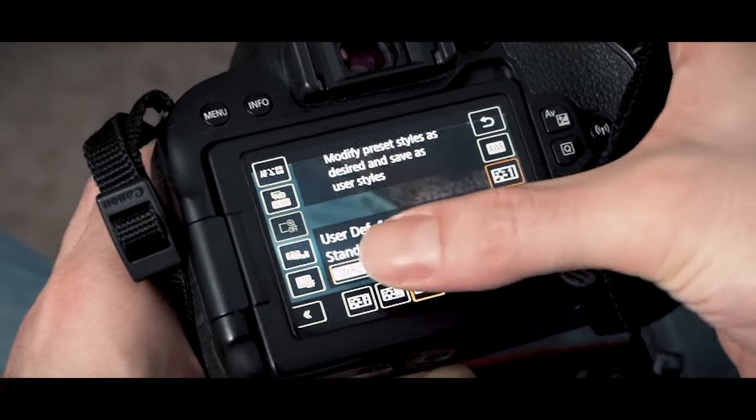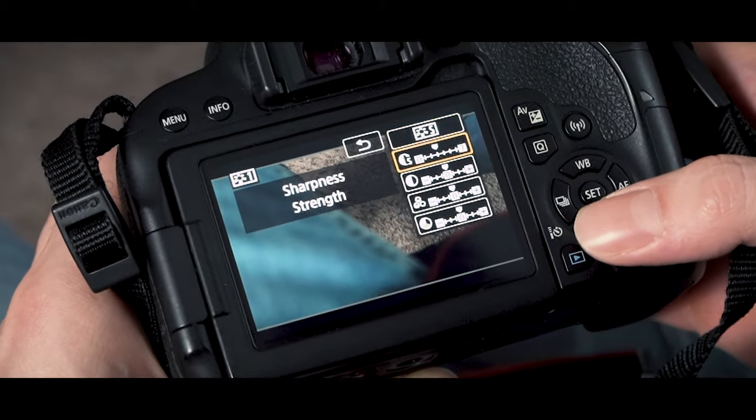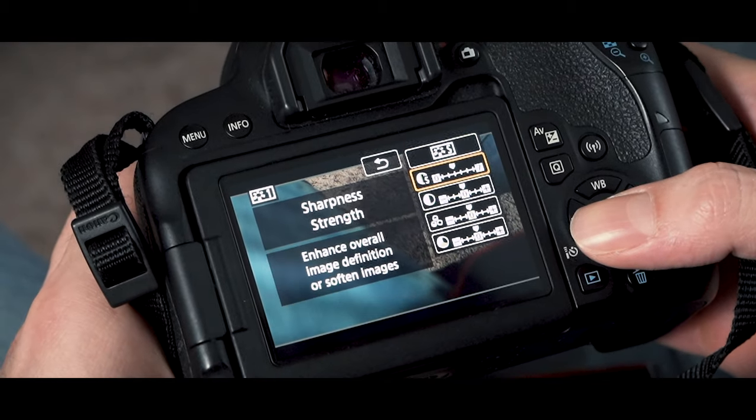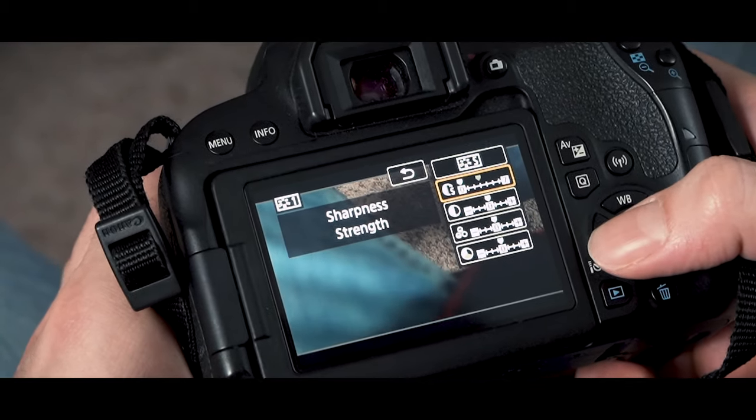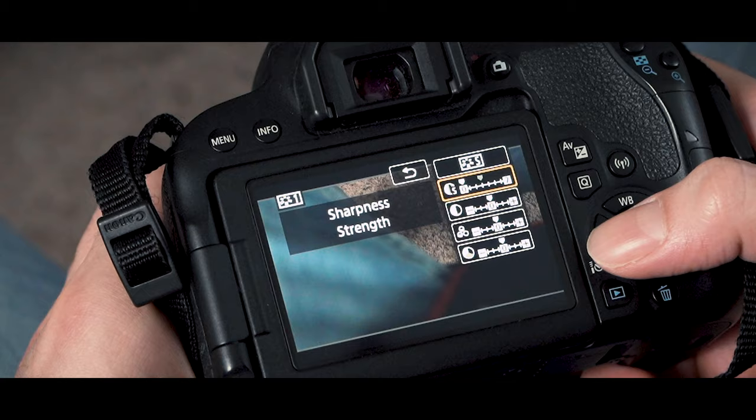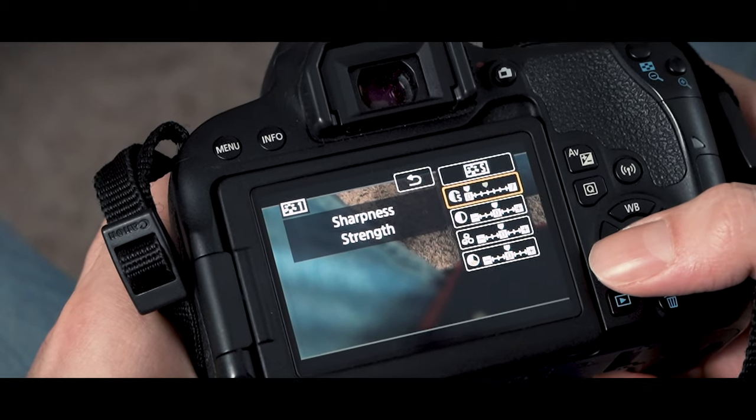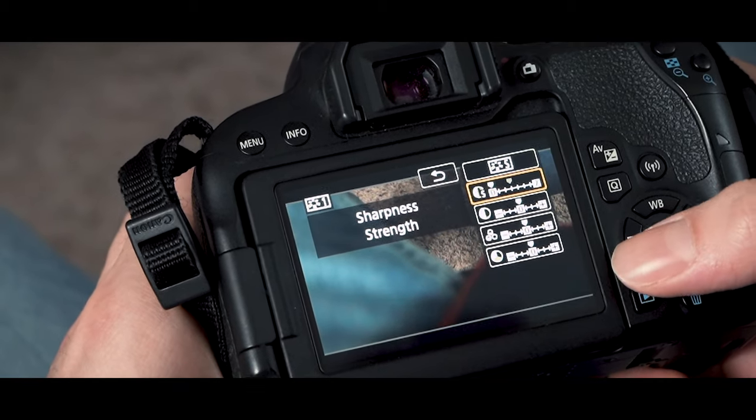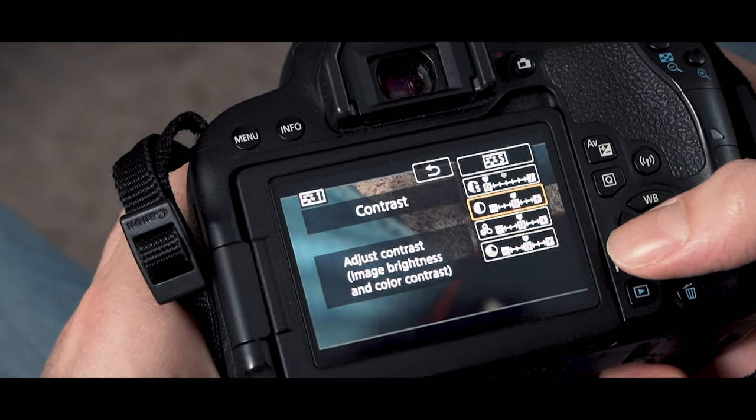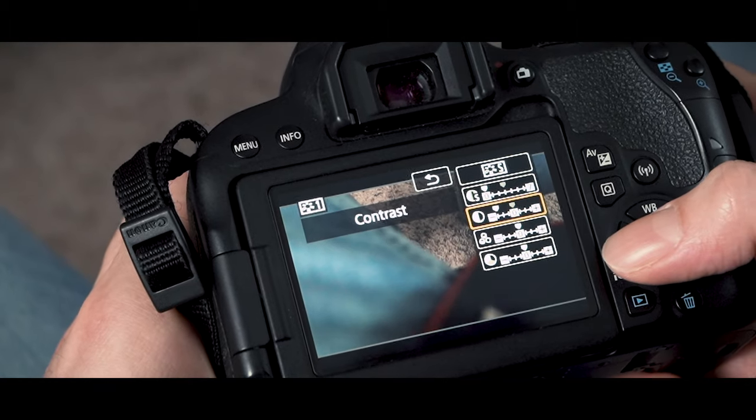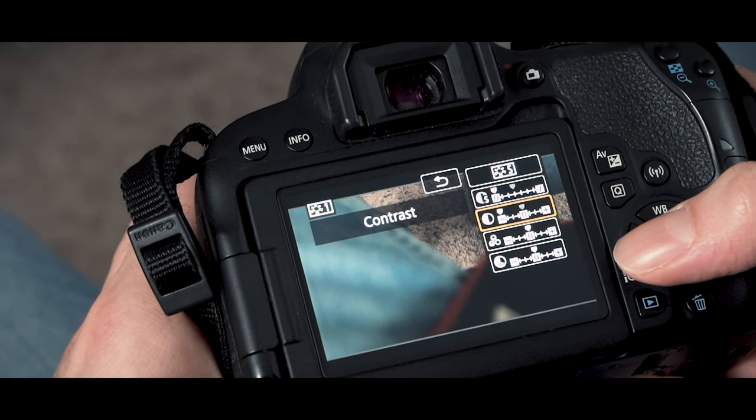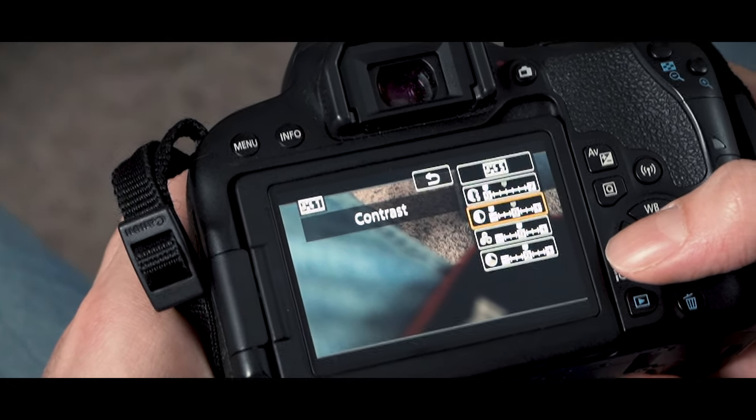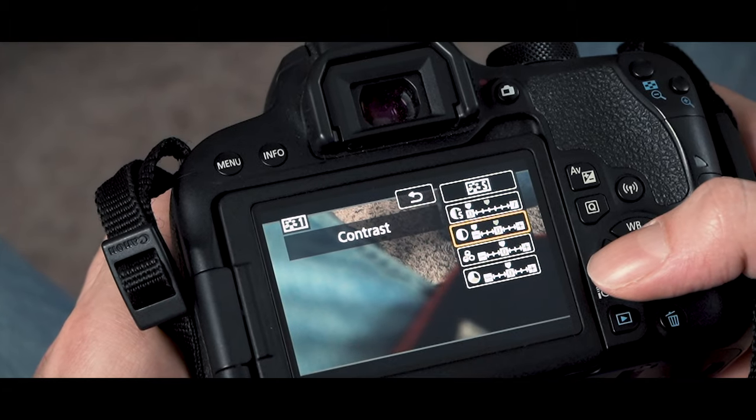For the sharpness, just turn that all the way down because these cameras don't do a very good job of sharpening. Post-production will do so much better, so just do it in there. Contrast, I would also turn that down, and that's just so you have more information in the shadows and the highlights and just so you can do more editing in post.